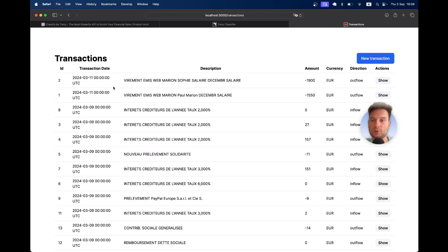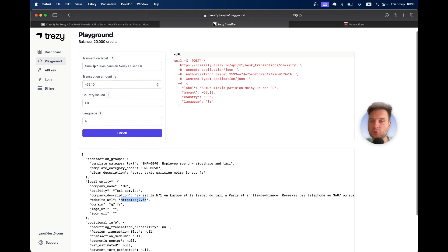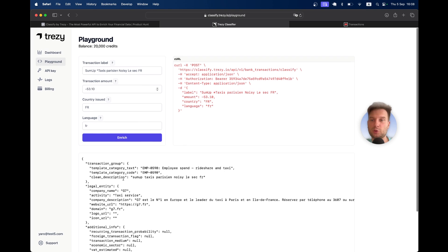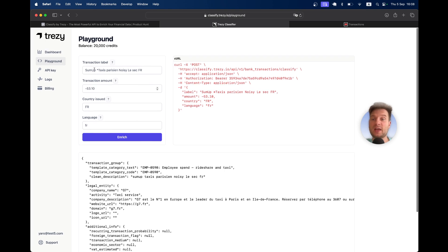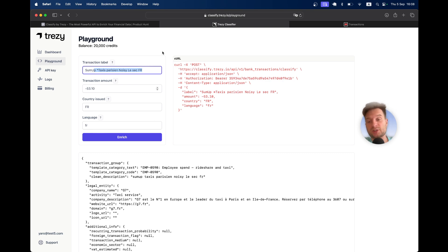We know that this transaction was sent to G7 taxi and you see, we don't even have G7 anywhere in the transaction label, but magically the tool managed to figure out that this specific thing is usually written in transactions to this company.